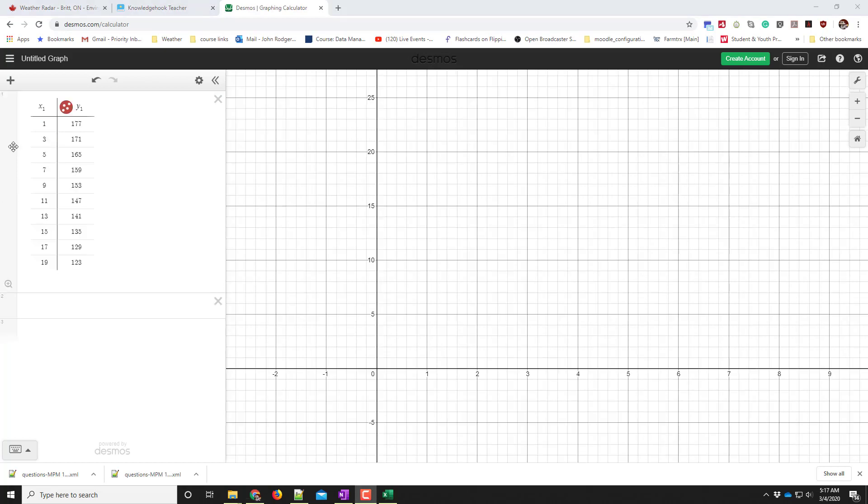Now I have my data entered into this data table, but I don't see it on my graph. If I look here, I can see that my y values are pretty large compared to what this graph is set to show. The graph only goes to 25. My y values start at 177 and end at 123.